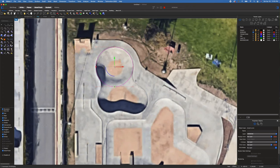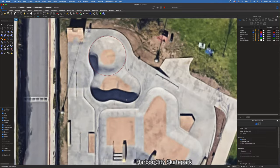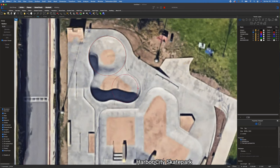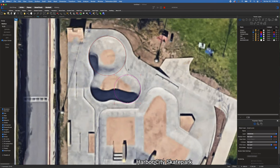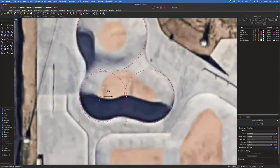This amoeba bowl has three sections: the deep end and two pockets of the shallow. Let's draw some circles for these. Typing 'cir' for circle, this one looks like about a 10-foot radius. Another circle — let's try 9.5. That matches up kind of nice.